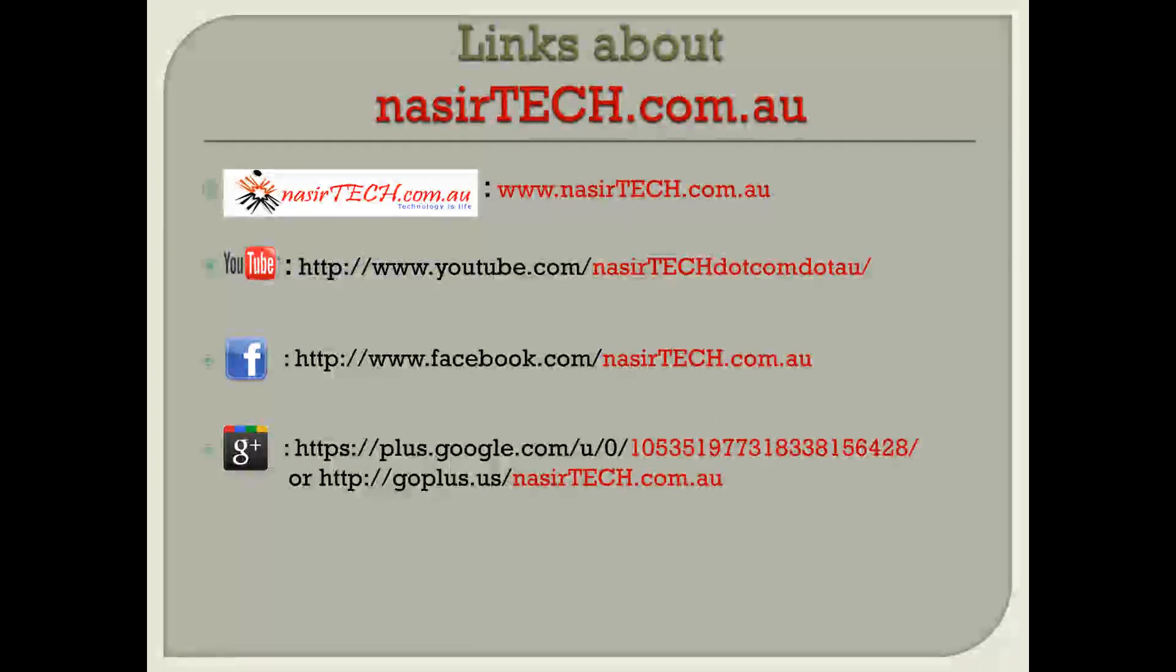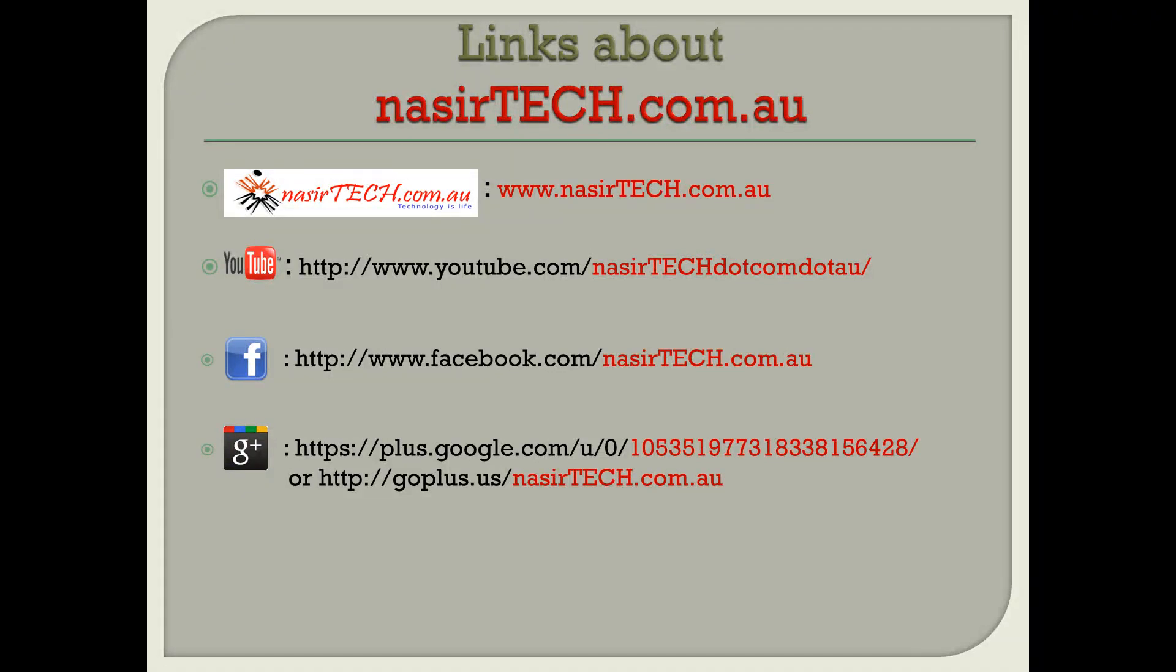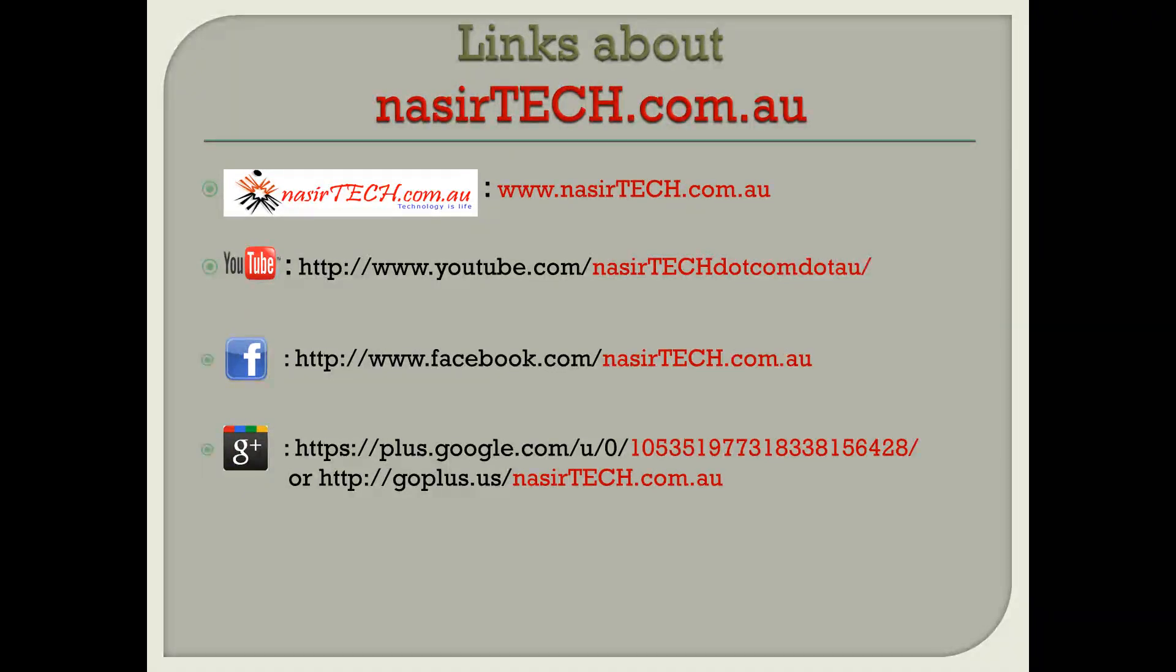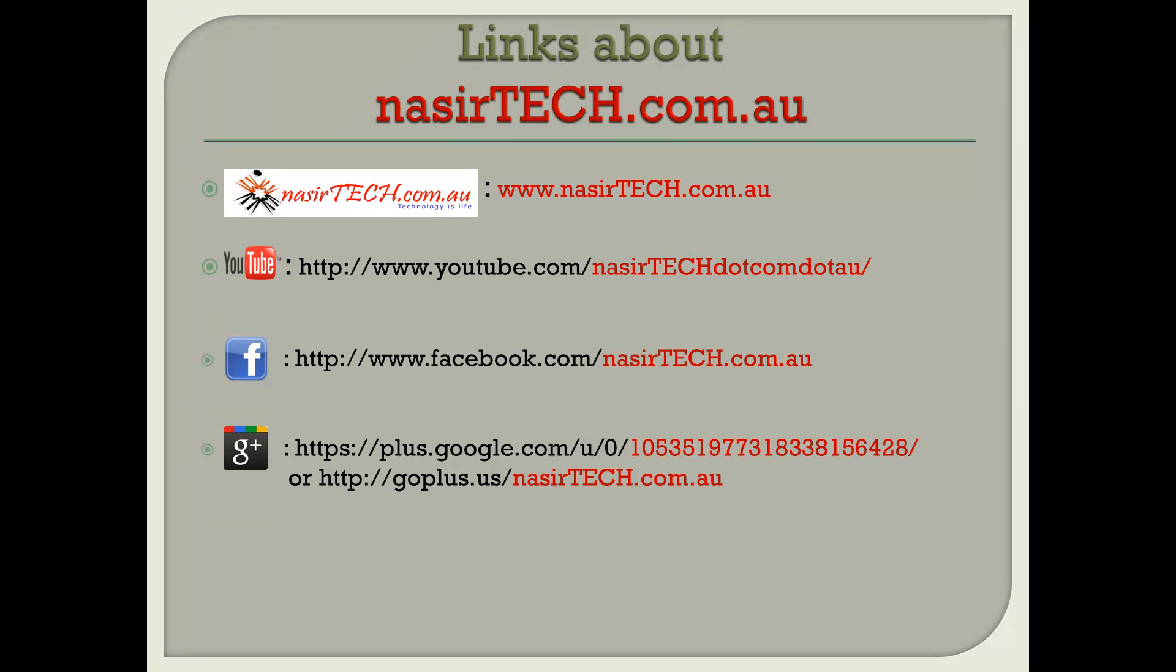visit nasirtech.com.au or on YouTube youtube.com/nasirtech.com.au, on Facebook facebook.com/nasirtech.com.au, or on Google Plus visit goplus.us/nasirtech.com.au. Thank you everyone,